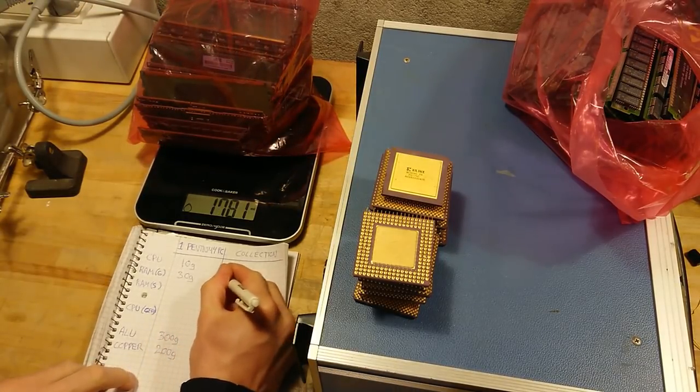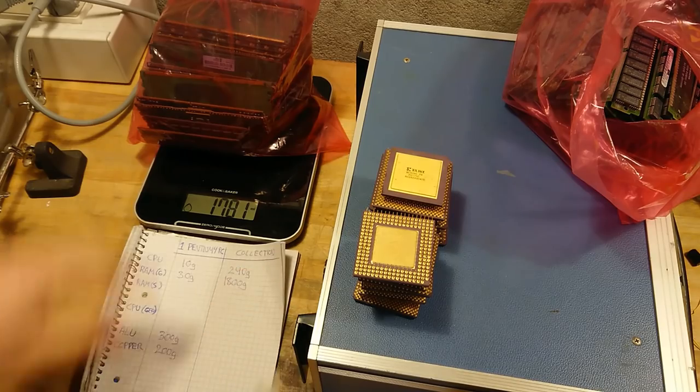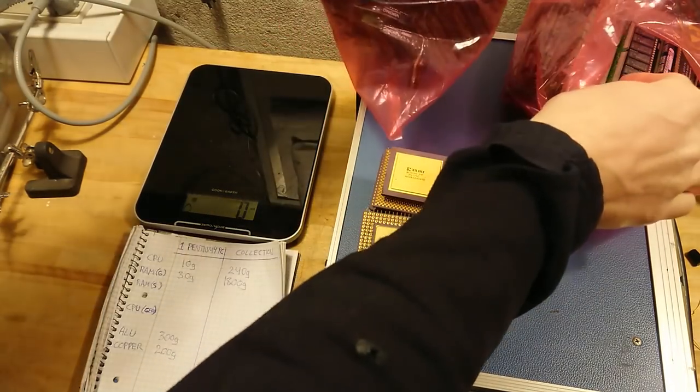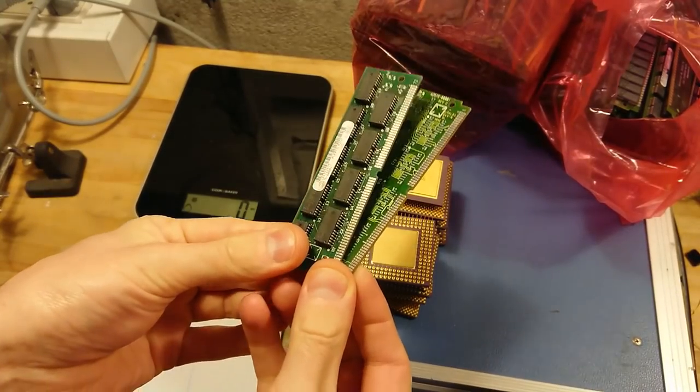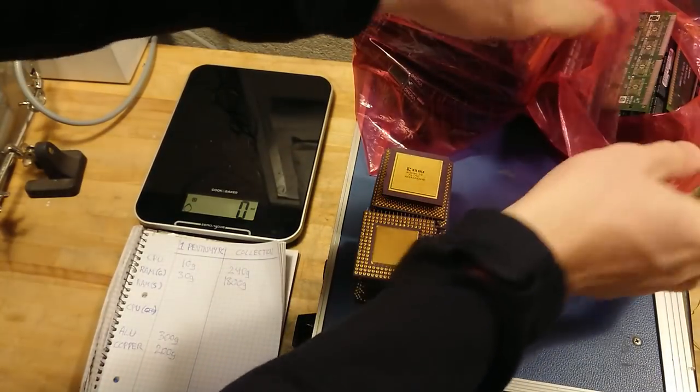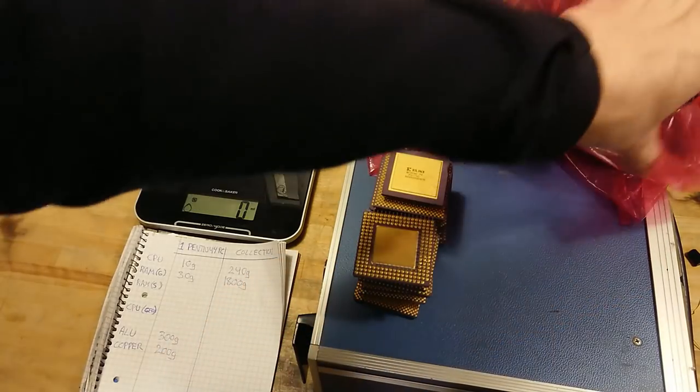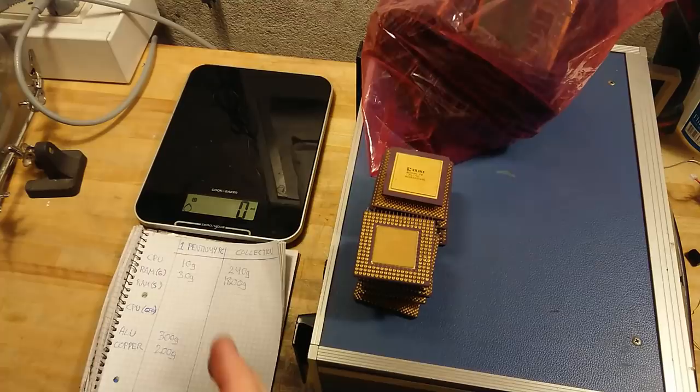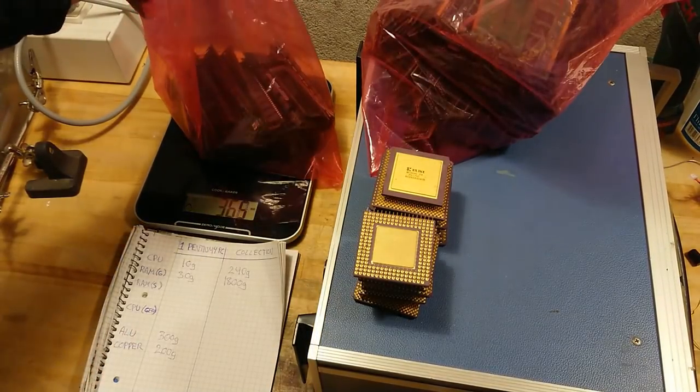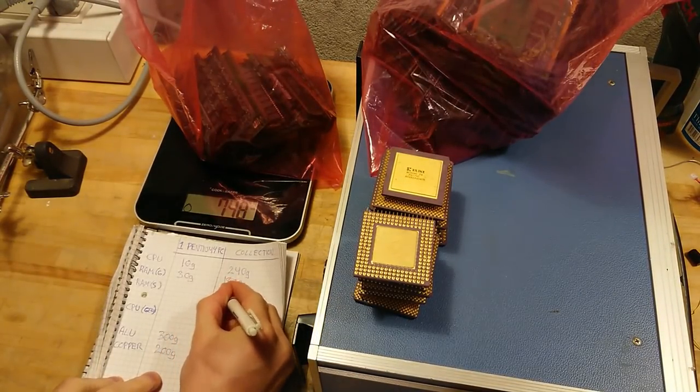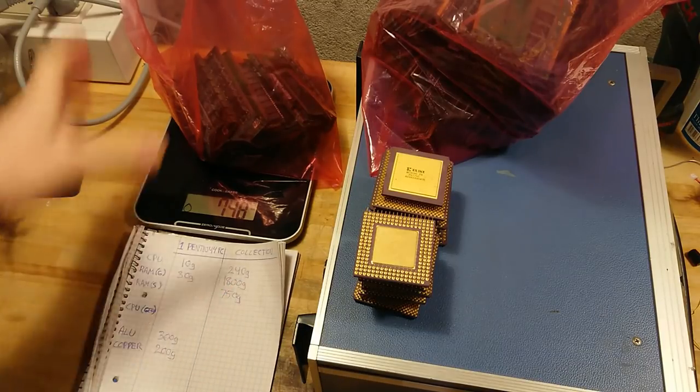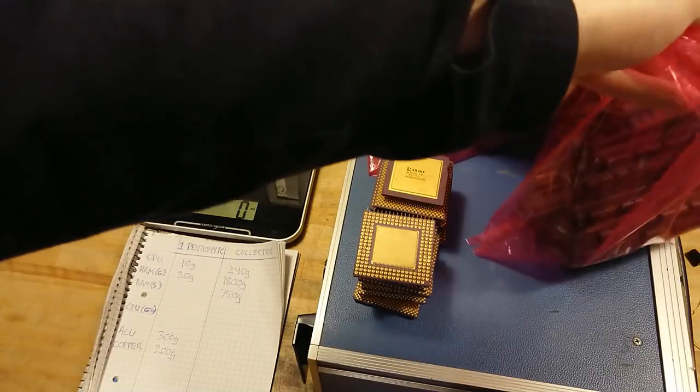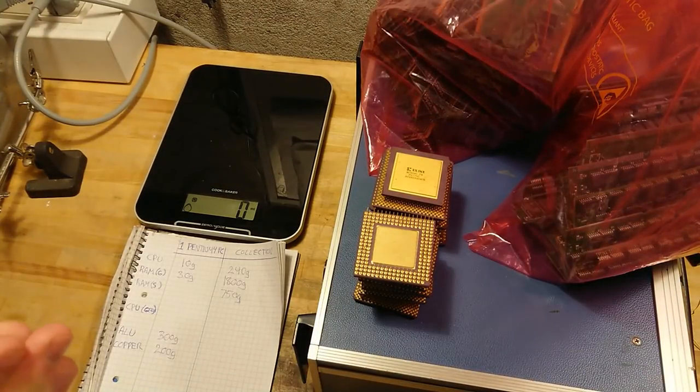There's 1800 grams. And the silver pinned RAM modules, these have a lower price as the only gold content in these are inside the RAM chips itself. 750 grams.